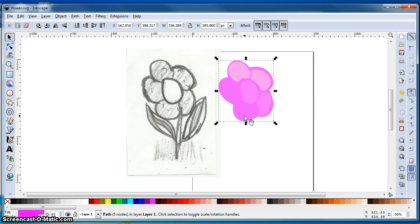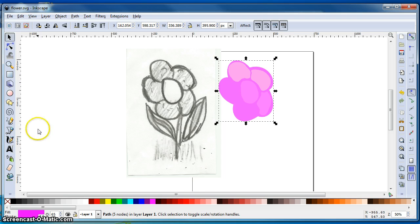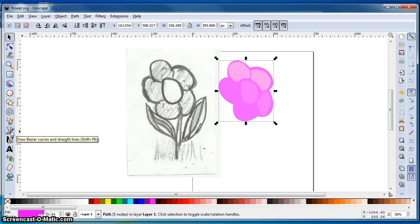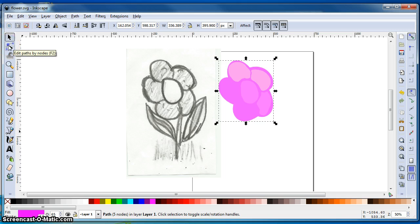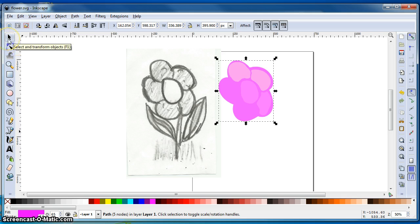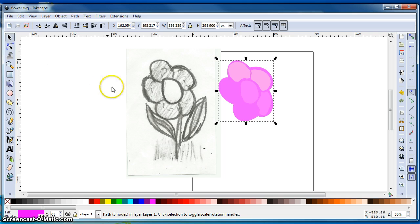It's a pretty simple process. We're going to just use a couple of tools in this process. We're going to use the pen tool for drawing bezier curves and we're going to use the edit paths by nodes and possibly the select and transform tool, but not much else.